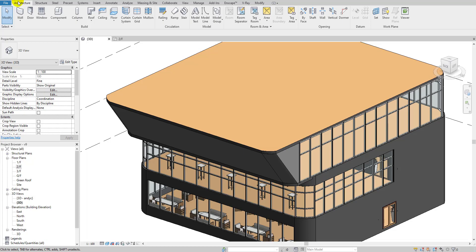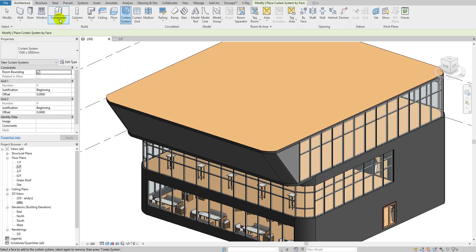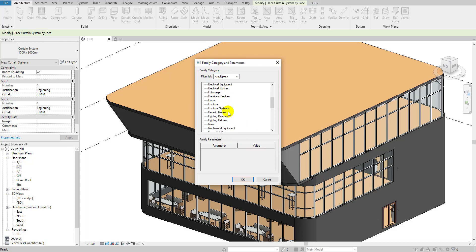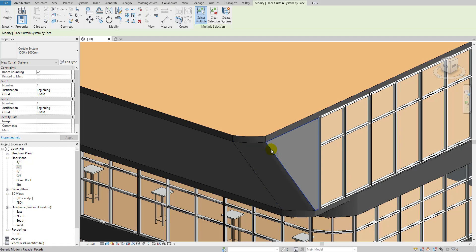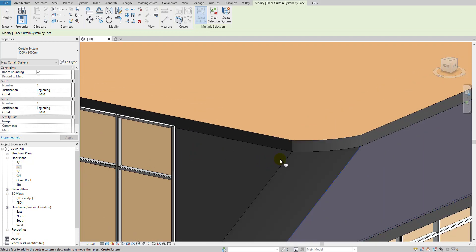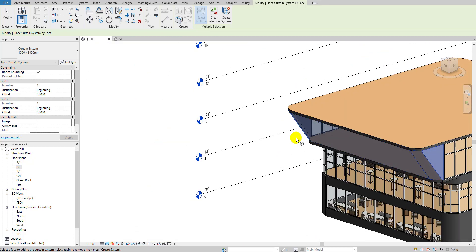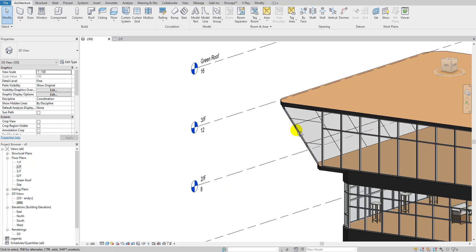I'll go to the Architecture tab and select Curtain System. I want to remind you why I told you to select Generic Model: the family category must be Generic Model. If you select anything else and then try to create a curtain system, it won't be able to select the surface — this is a mistake people often make. As you can see, it's showing the plus sign; I'll select these faces. Now I'll click Create System, and our curtain system is created. We can delete the generic model now.